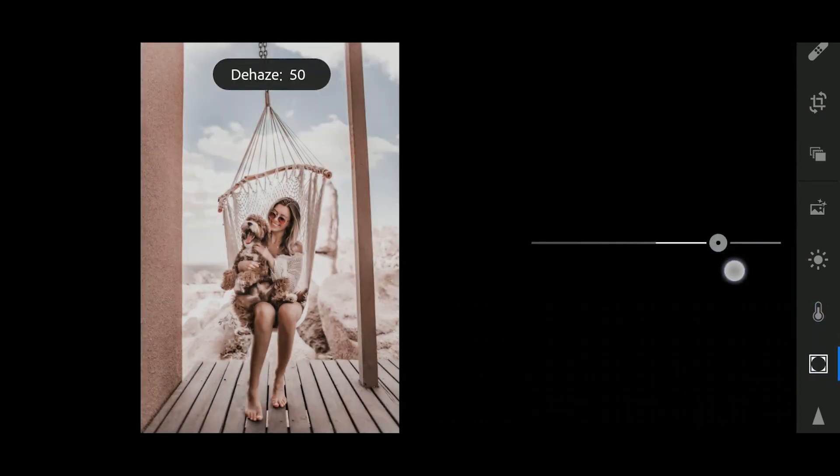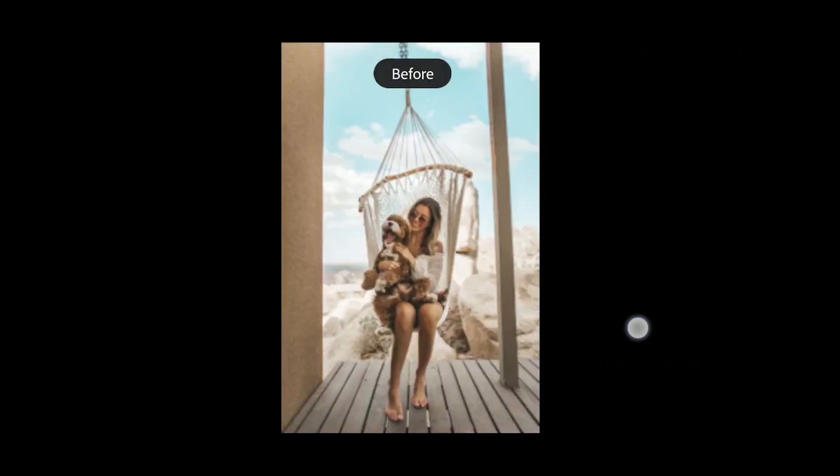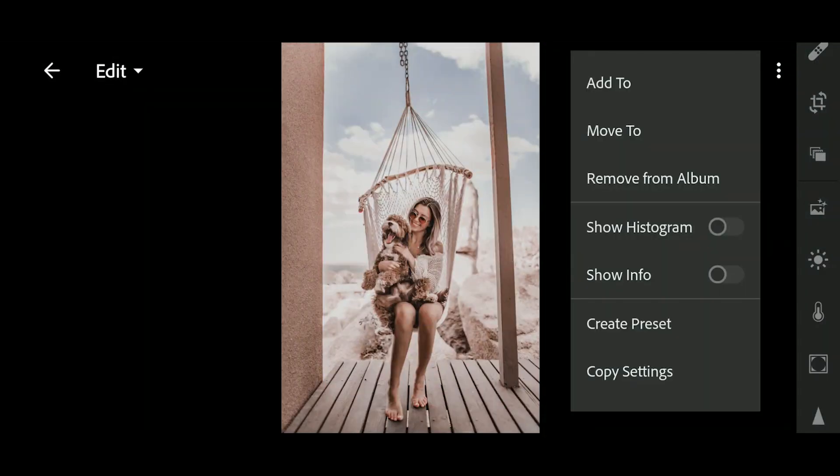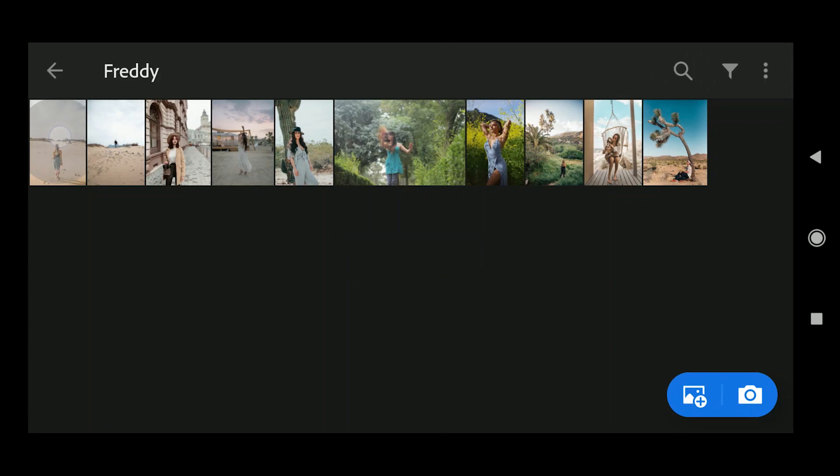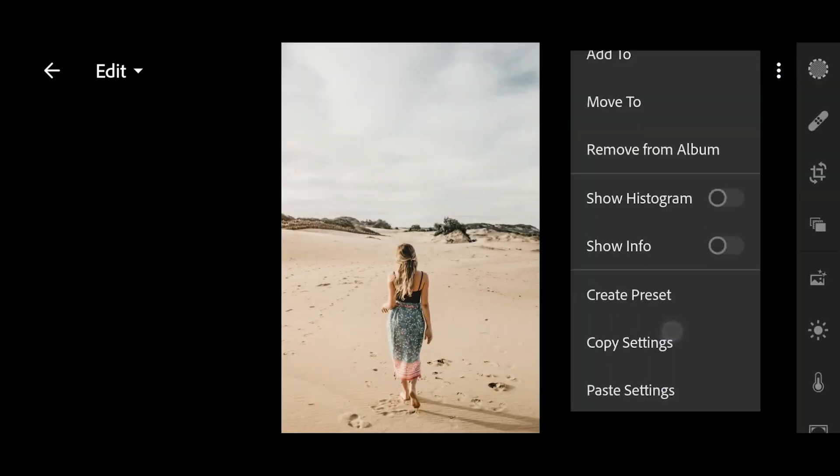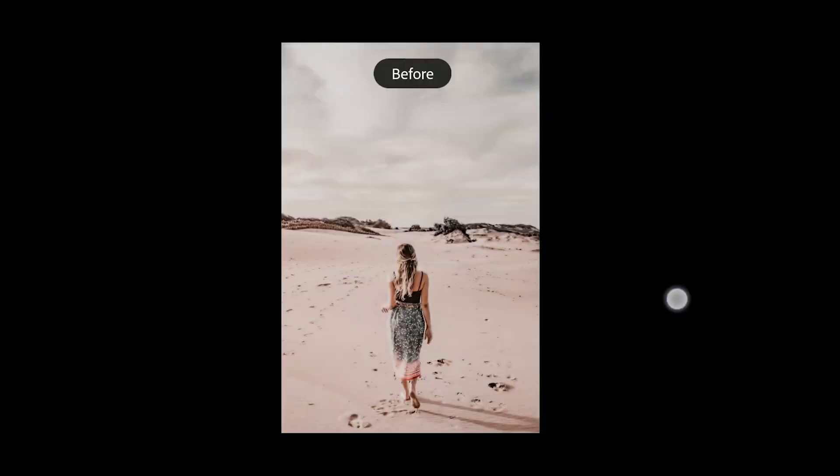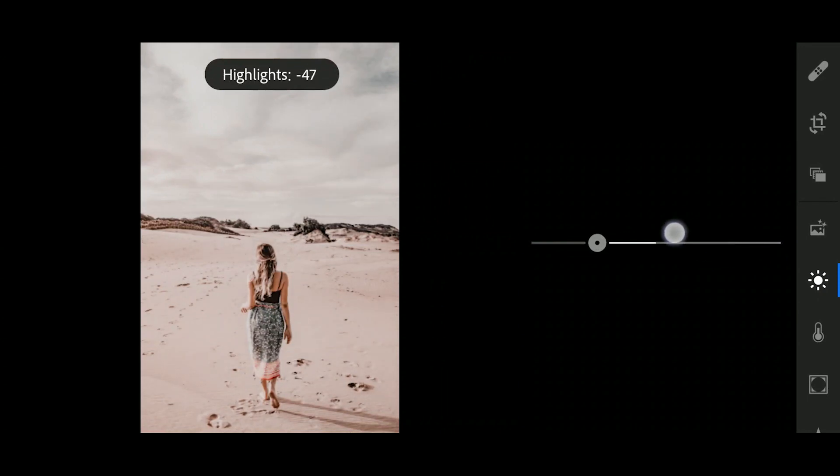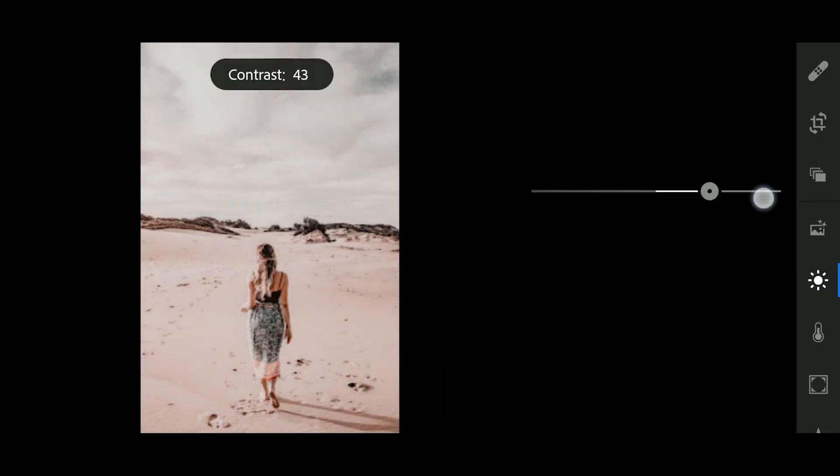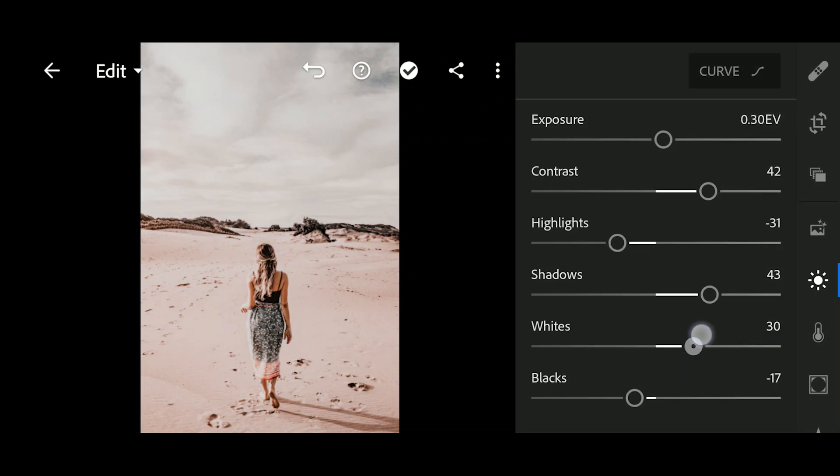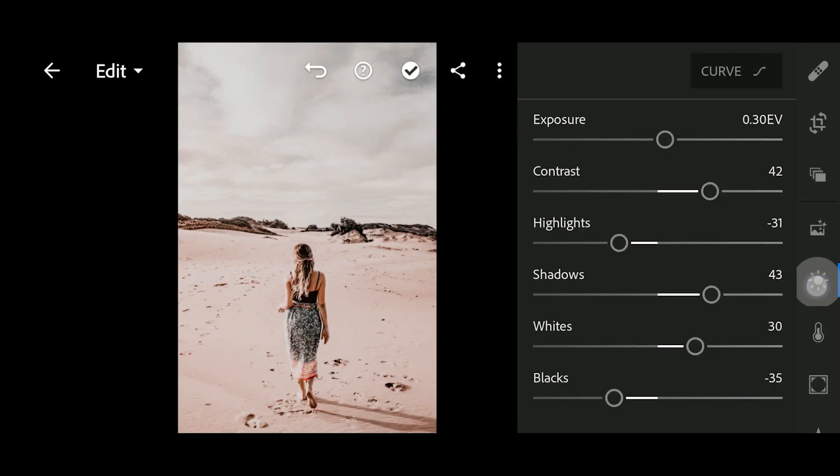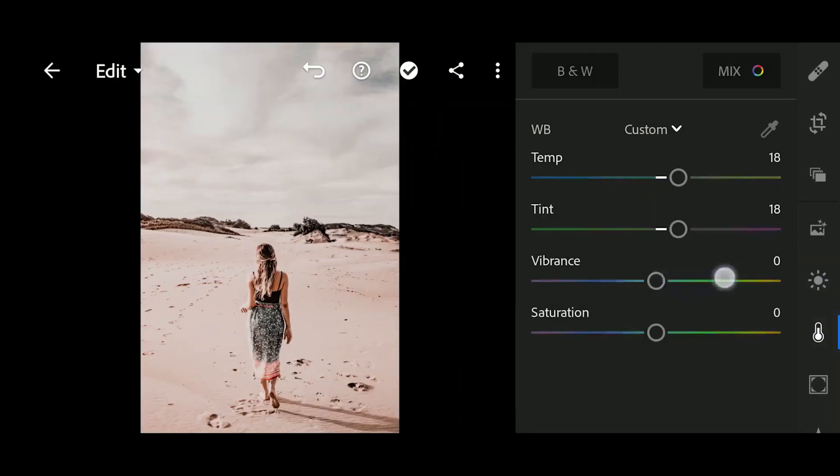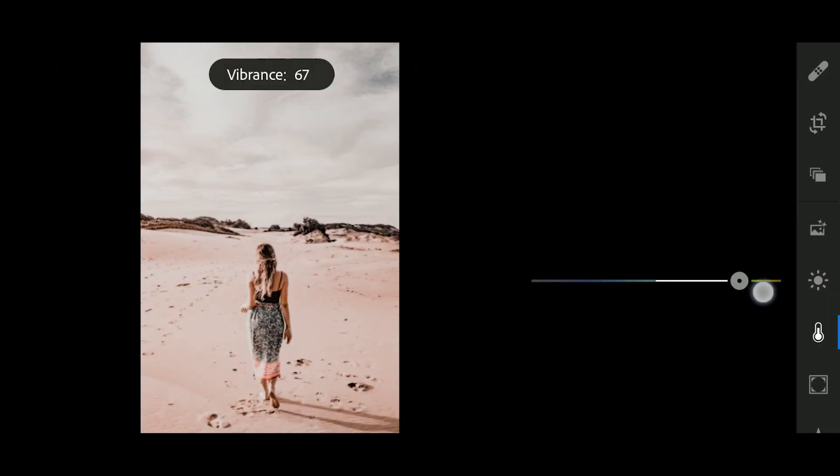Now click on done. Go to effect. Here just bring up the dehaze to 50 and we're done. Here's the before and the after. I'm going to copy the settings and paste it on some photos.